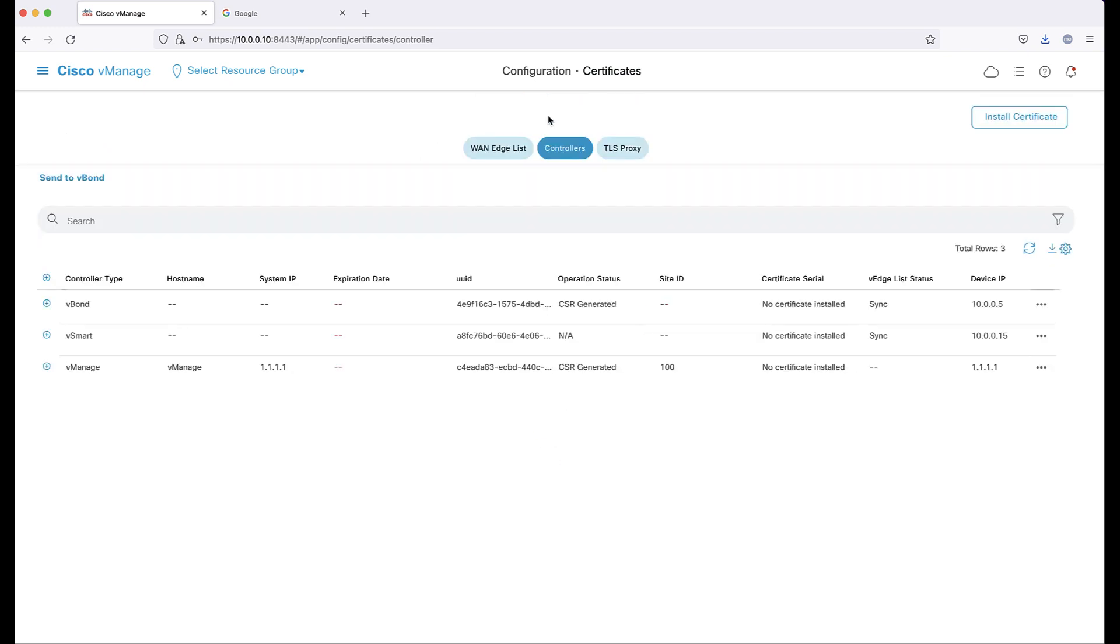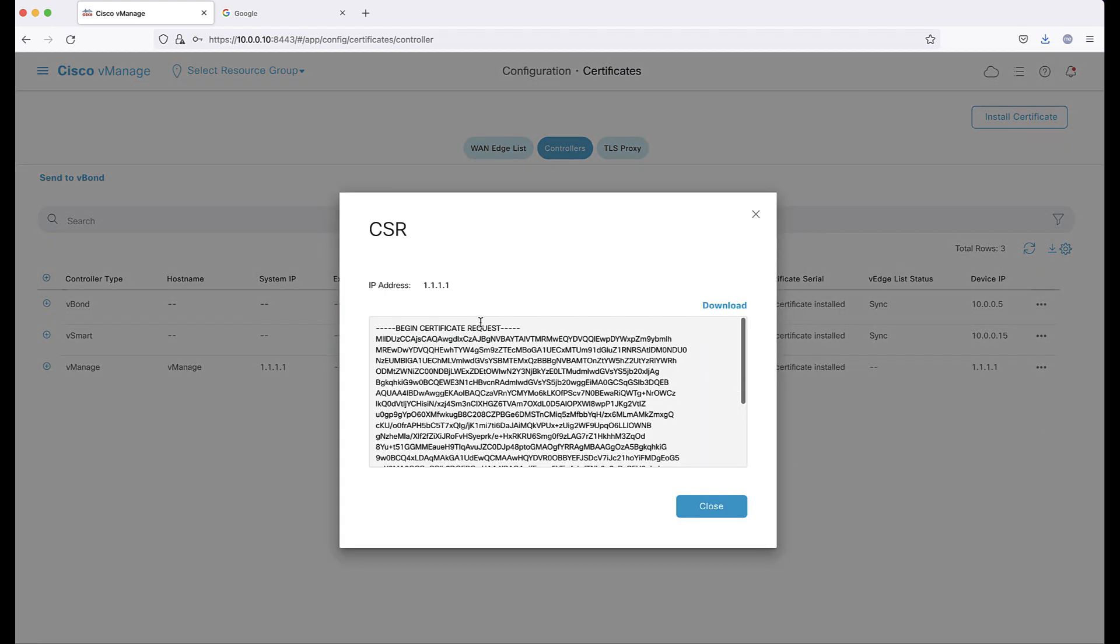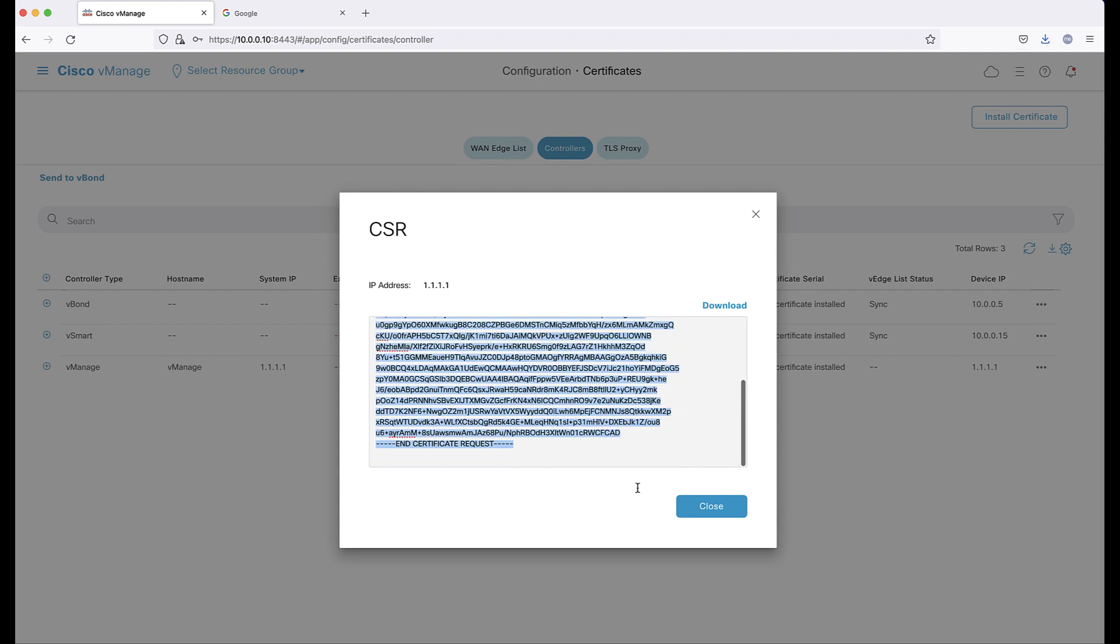We'll do vManage first. On the right-hand side, click on the ellipsis and select Generate CSR from the drop-down. A pop-up window will appear with a certificate signing request. Copy the CSR.